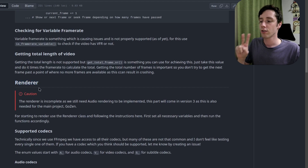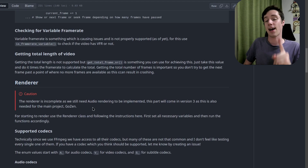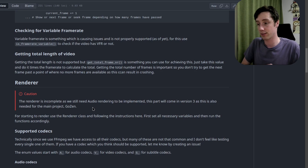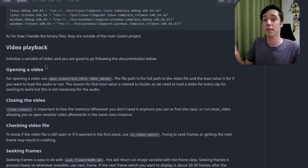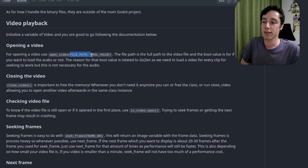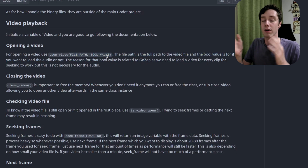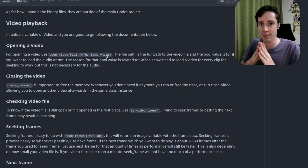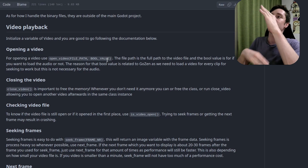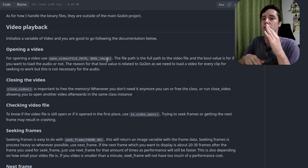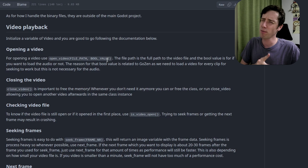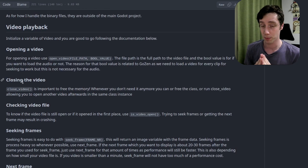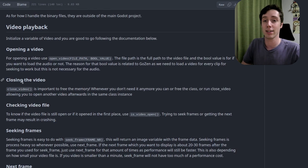A little caution for the renderer: it is incomplete as we still need audio working, and we don't have a way to export subtitles yet. For video playback — which existed in version 1 — you open a video by giving the file path. Something new is a bool value for whether you want audio imported as well, which is 'yes' by default. This exists because in the video editor we don't need to extract audio from the video file every single time, since we open the video file multiple times per clip.